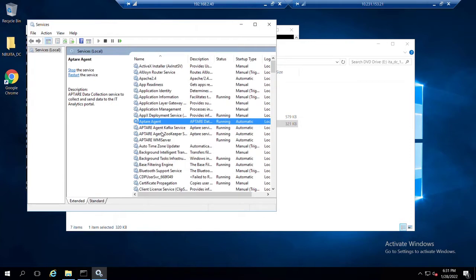And that starts up the Kafka and the Zookeeper services as well. Now that we've done that, what we should be able to do is go back into our portal.